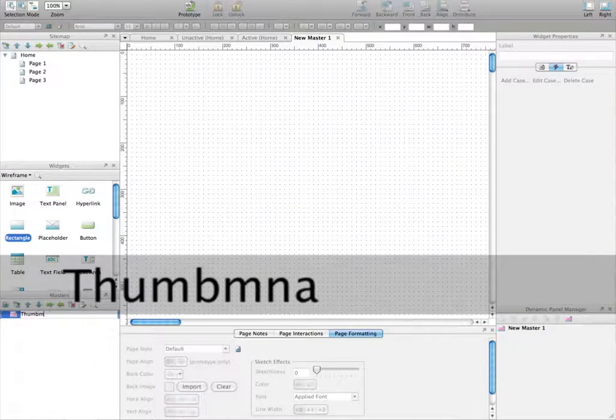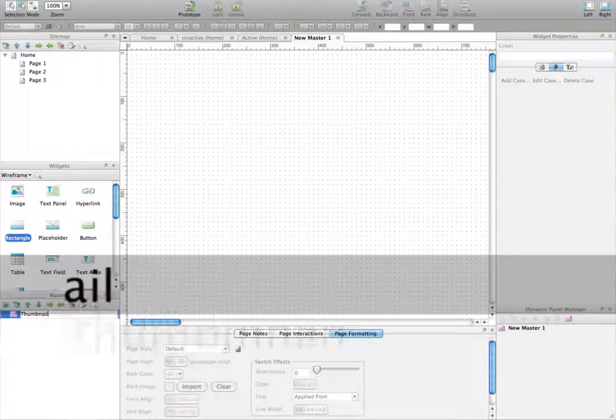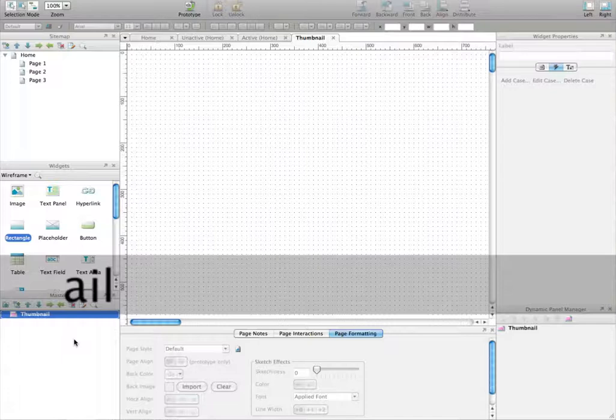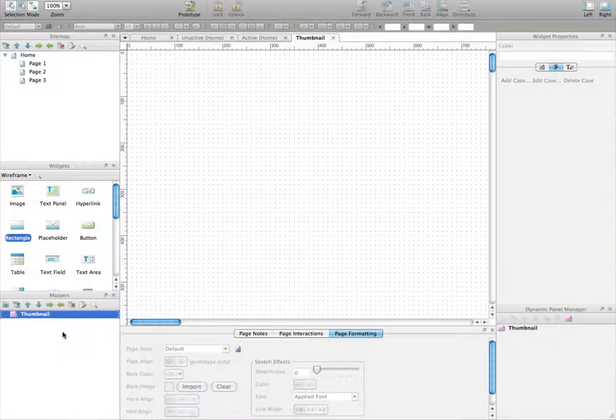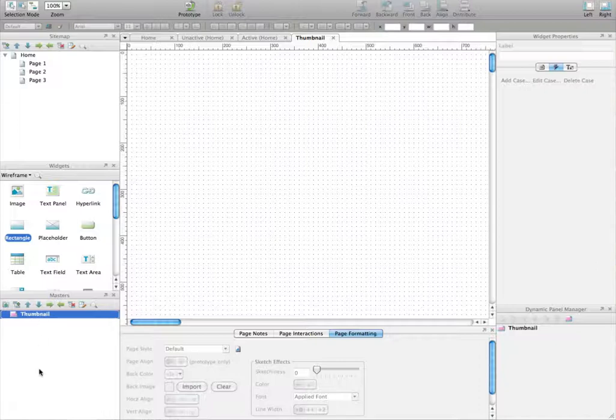Let's write a very descriptive name here because usually when you create wireframes, you end up with a lot of different masters, and it's going to be much easier if you put a real name here to describe what the master is.